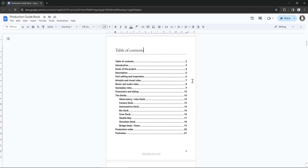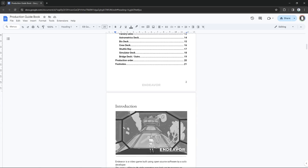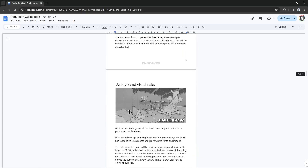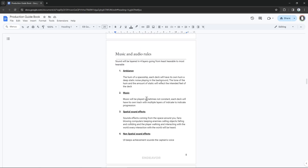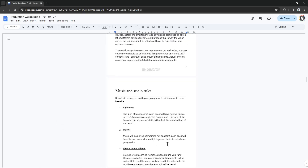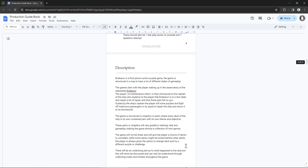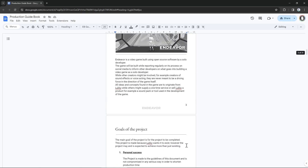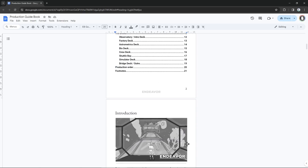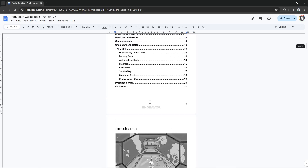I basically describe how I want the game to feel, what the rules are for the look of the game, how audio is set up and layered. For example, I describe all the layers of audio — every deck needs to have an ambient sound, a music track, spatial sound effects, and non-spatial sound effects. This way I'm just setting rules for myself so I don't over-engineer a feature during development and spend time on something that's not going to make it into the game.